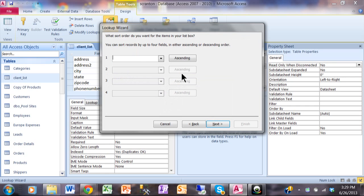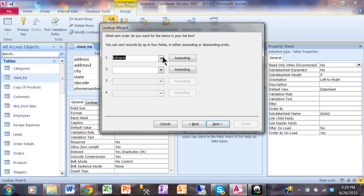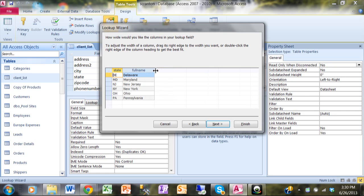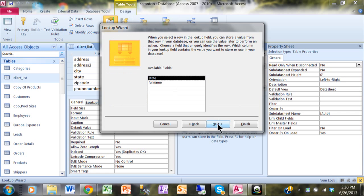This screen asks which fields are going to display when you click on the pulldown. I'll pick both fields and click Next. Now it's asking how you'd like to sort that information. I'm going to sort by the full name of the state. You can have up to four sort levels, each independently ascending or descending. I'll click Next. This screen controls how wide the columns will be when you click the pulldown. I'll adjust these columns just like you would in Excel — double-clicking on the column border makes it the perfect width. I'll do that for both fields, then click Next.